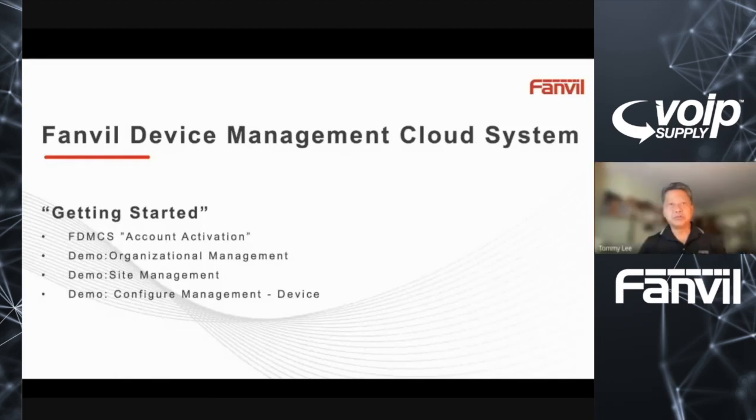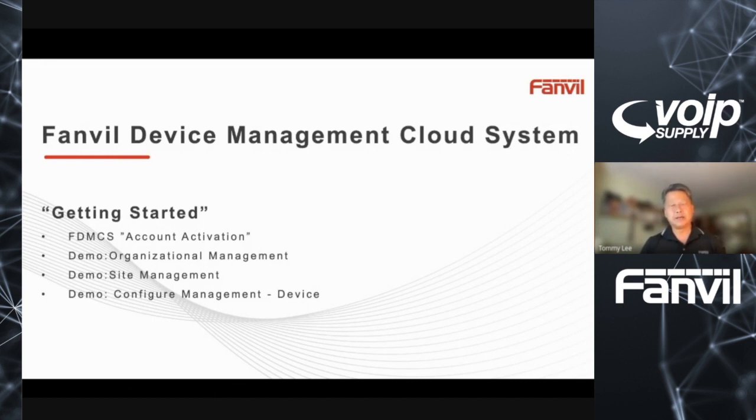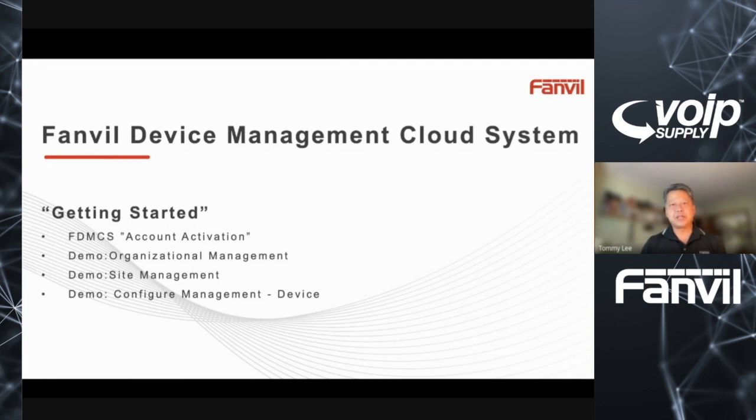Hello, everybody. Welcome to this presentation. My name is Tommy from Fanvil, along with my colleague Hector Zarita, in addition to our strategic partner, VoIP Supply. What I want to introduce today is our Fanvil Device Management Cloud System.